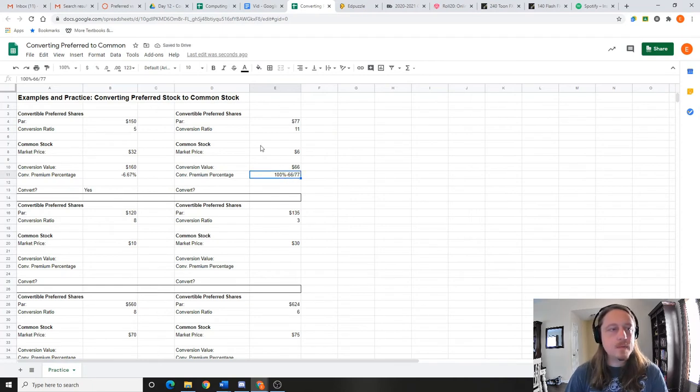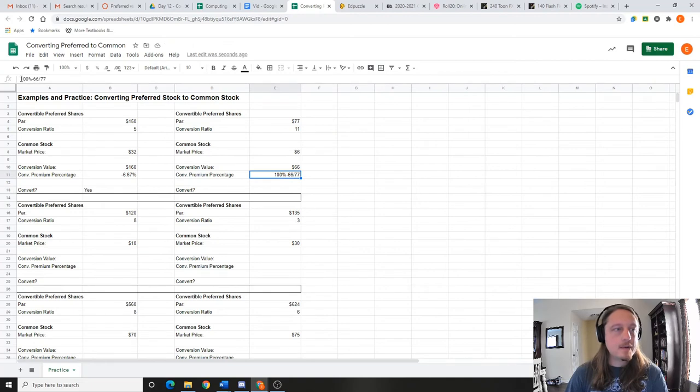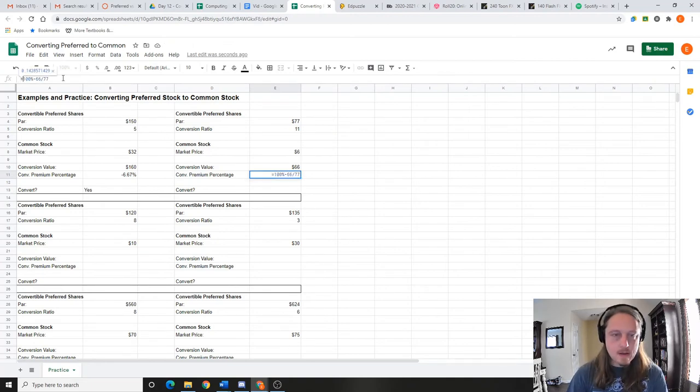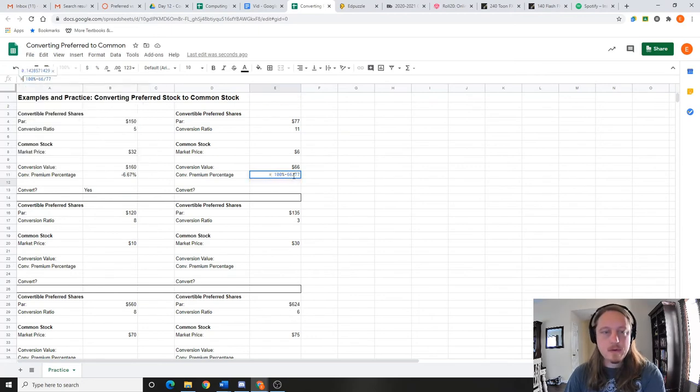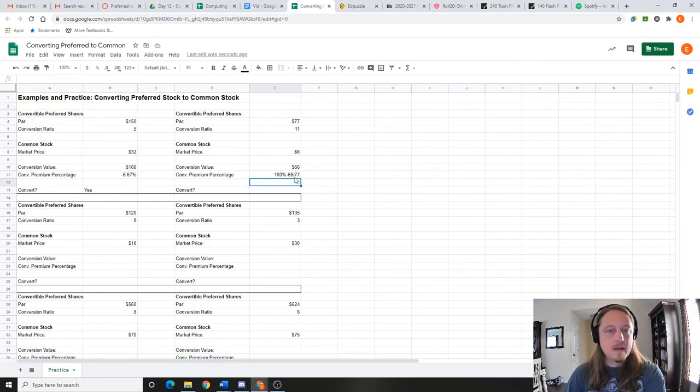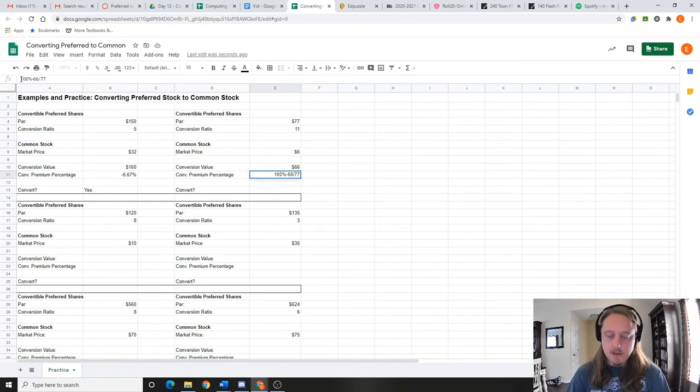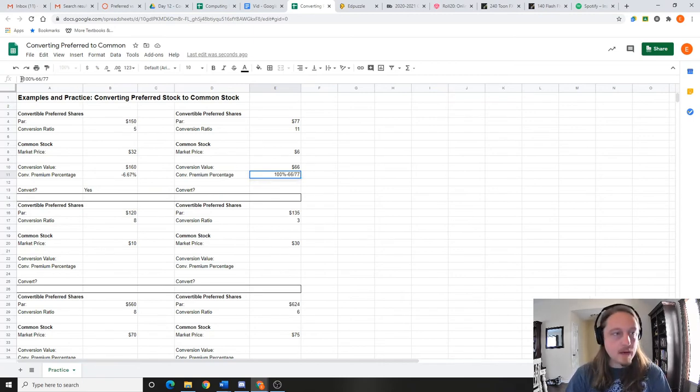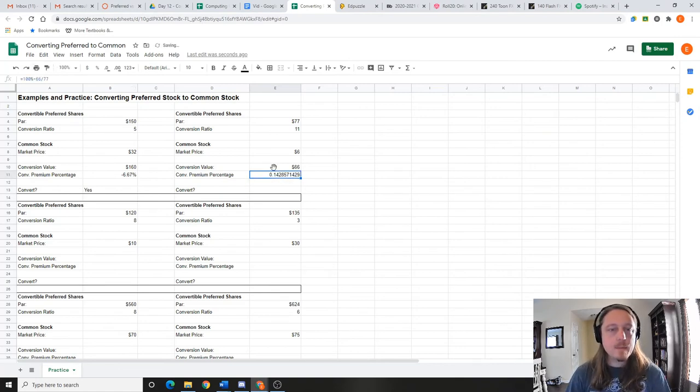Oh, what did I do wrong? Forgot the equal. By the way, you can always, if you click on a bar—whoops—if you click on a bar and you want to change what's in it, you can always go up to that little bar up there, press equal or whatever, and there you go.